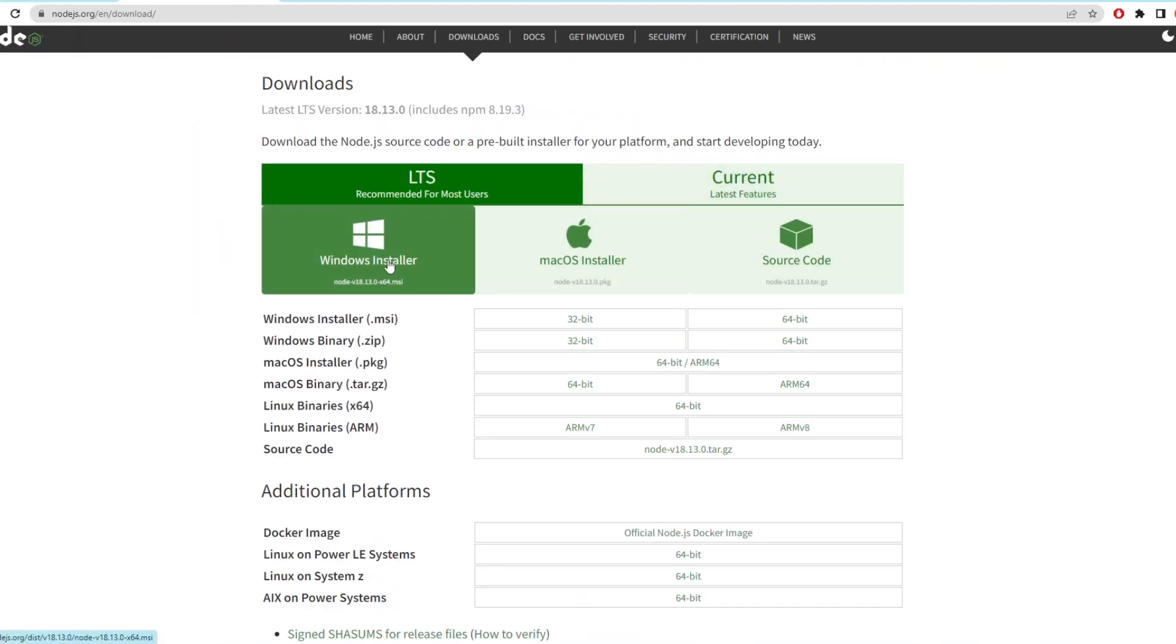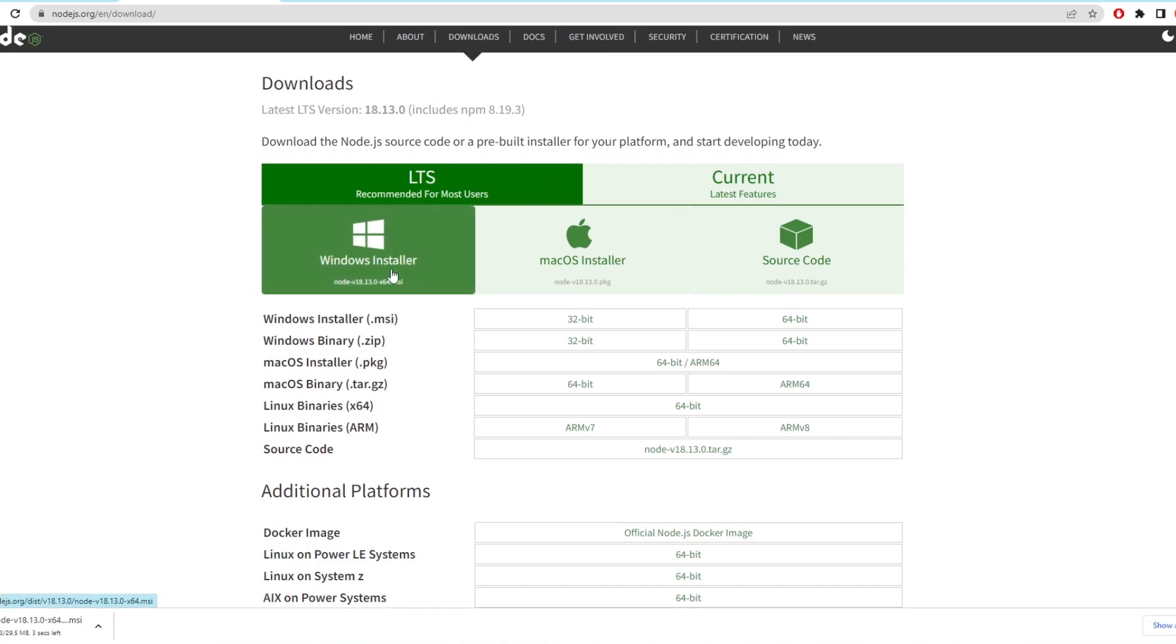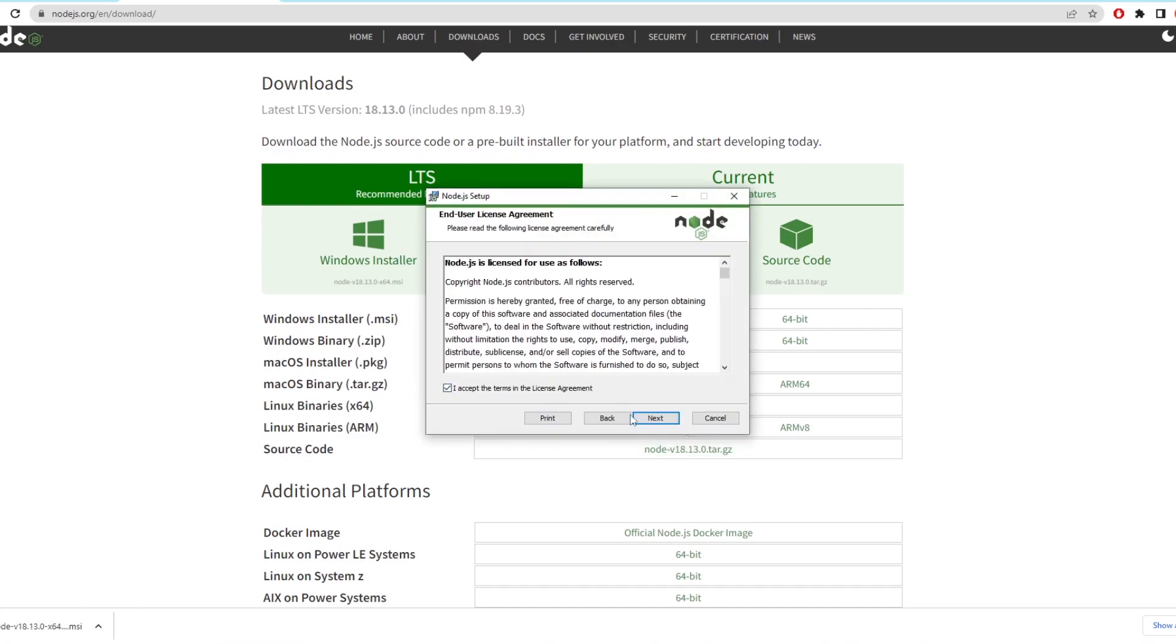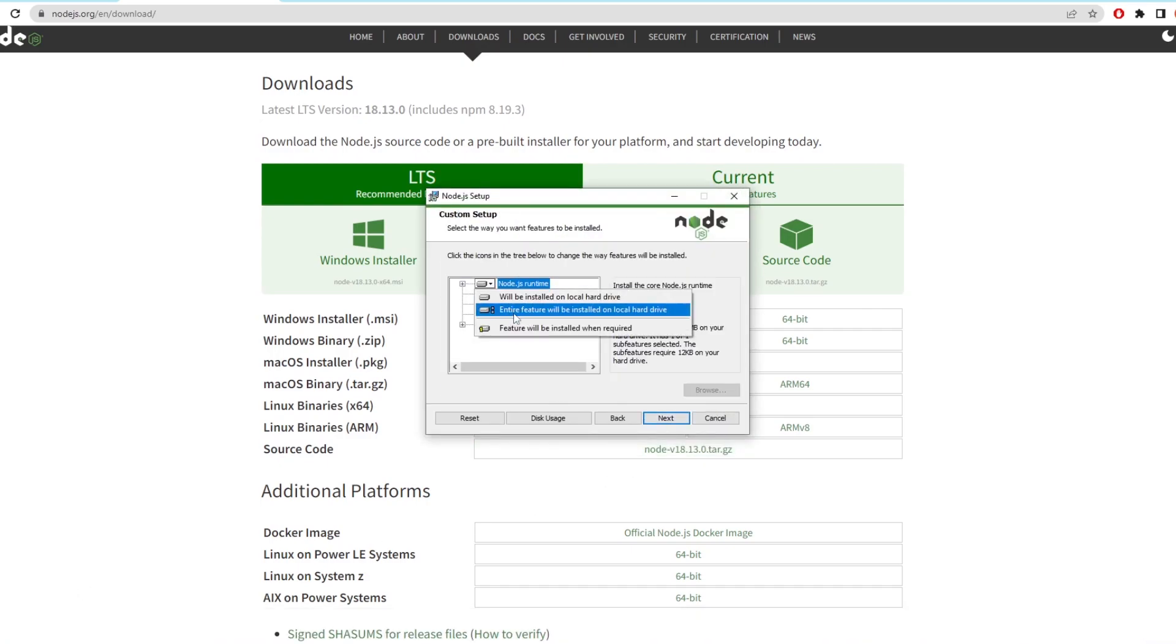It says that Ironfish requires version 18 of Node.js so we want to download version 18 here which is the LTS version. Once that's downloaded you'll want to open up the exe file and go through the install. You just have to click next for everything and then it should install Node.js.